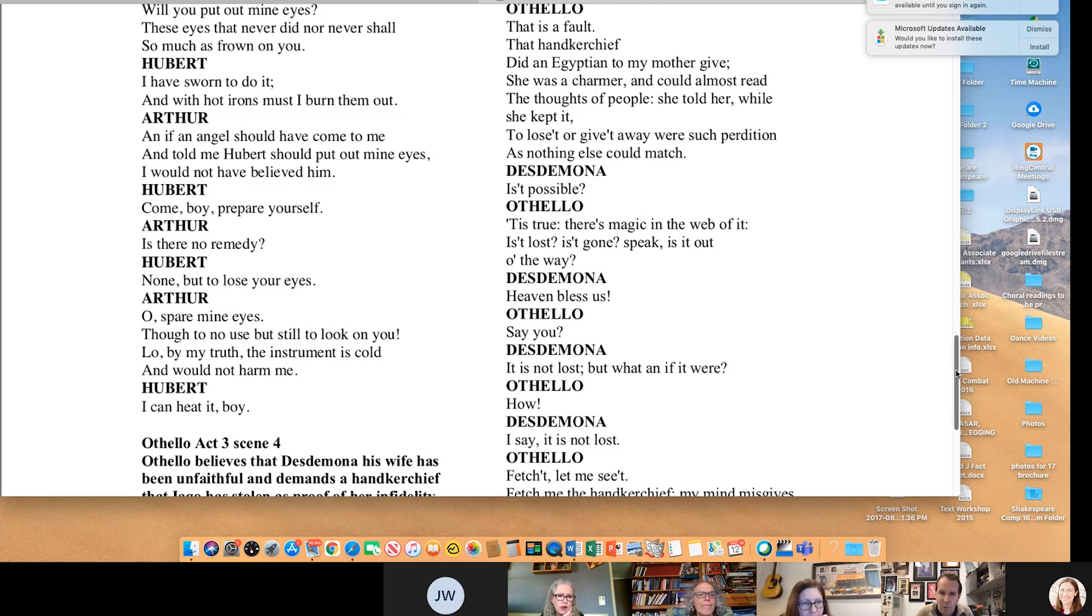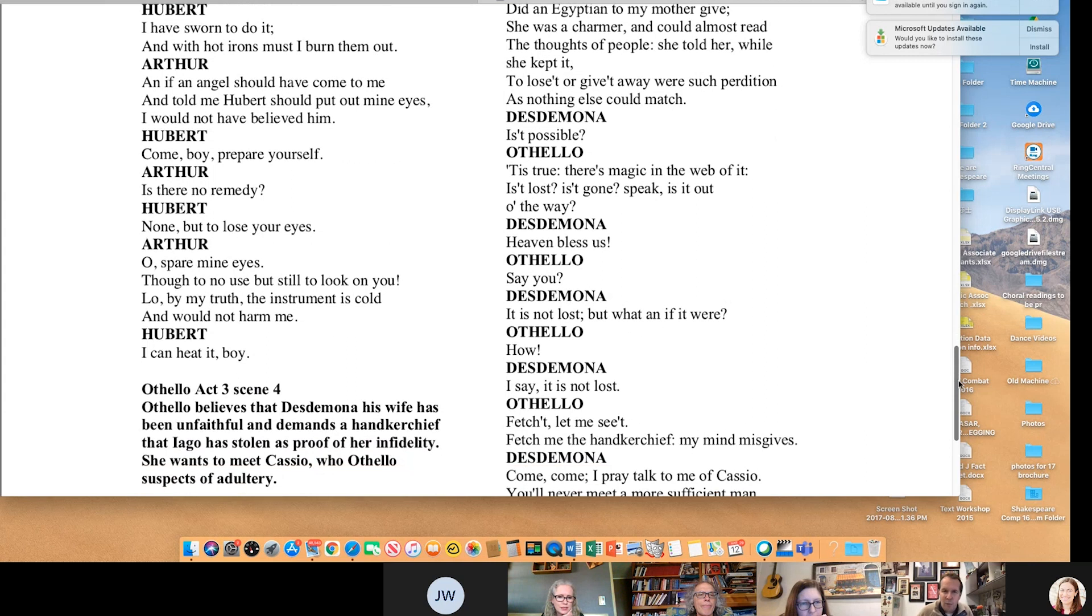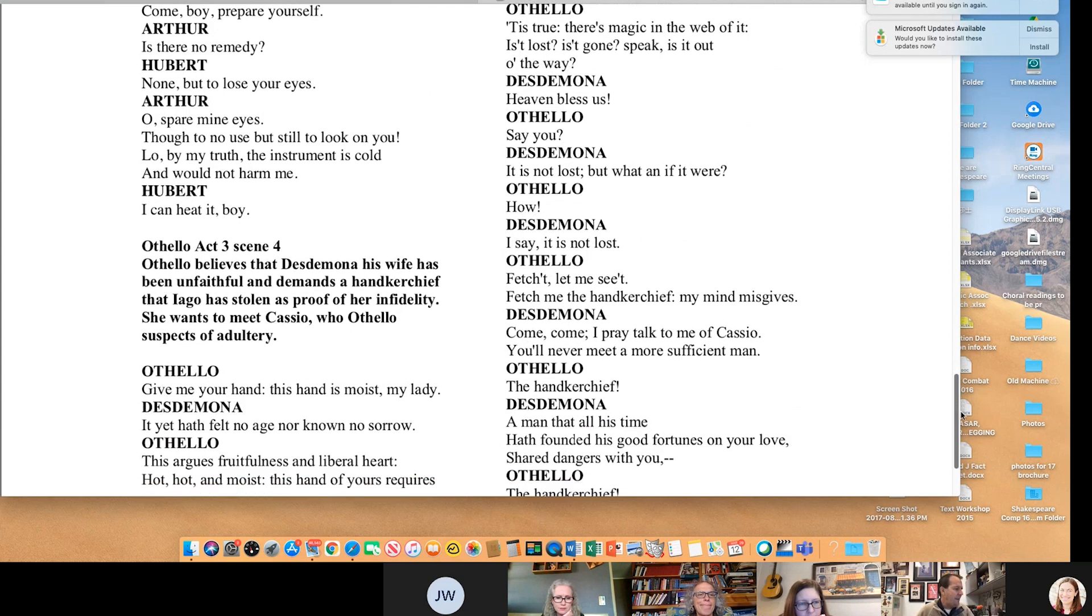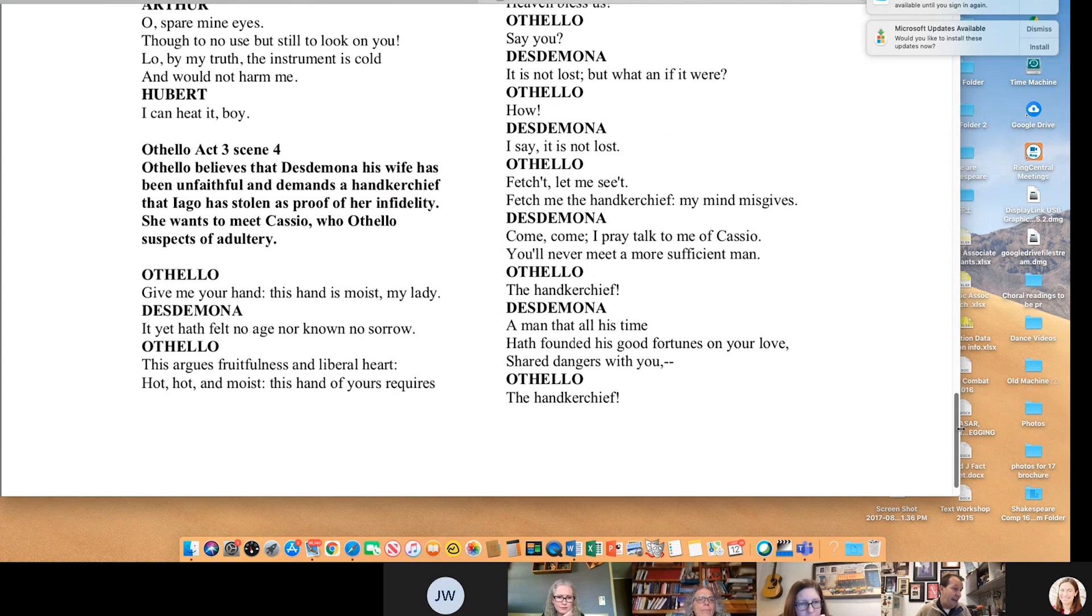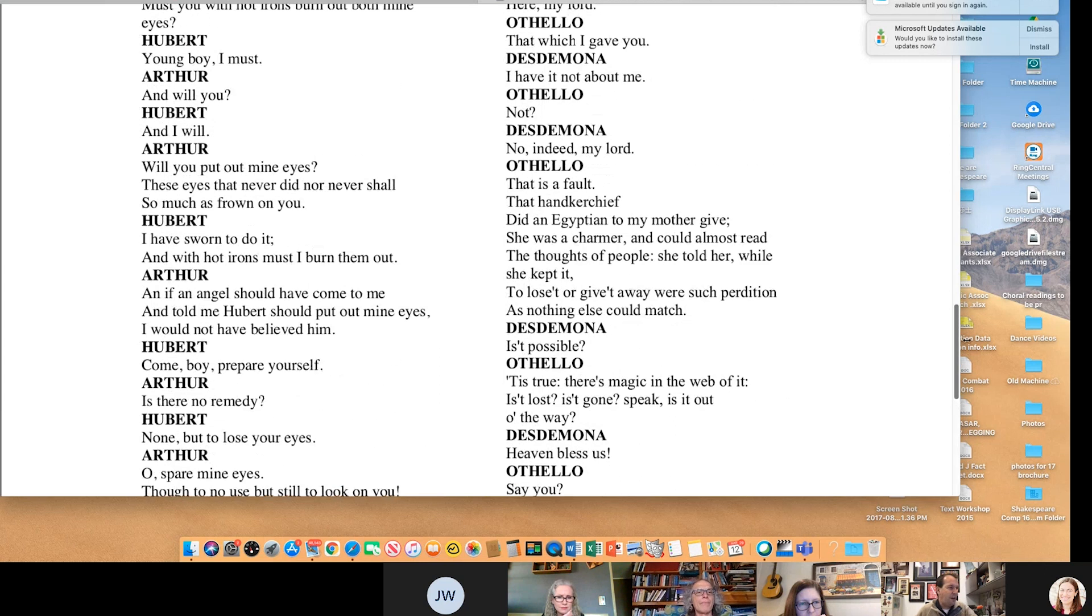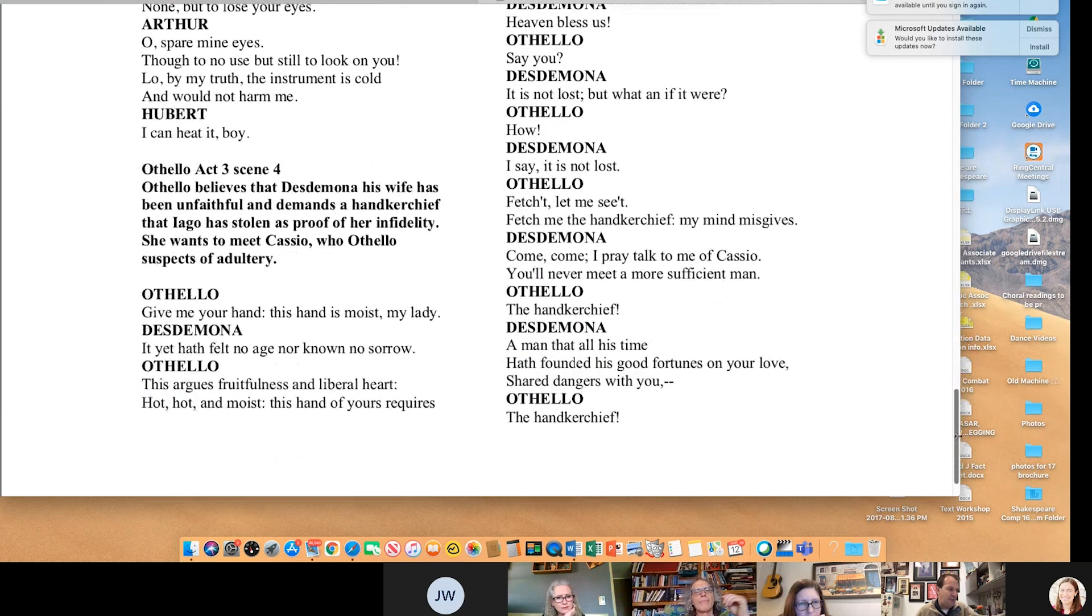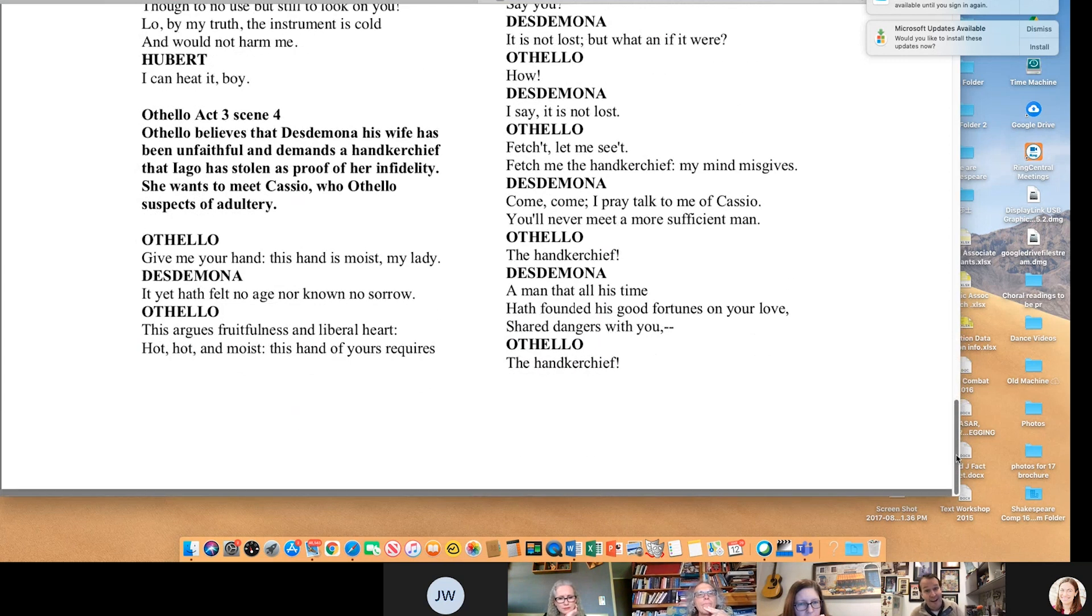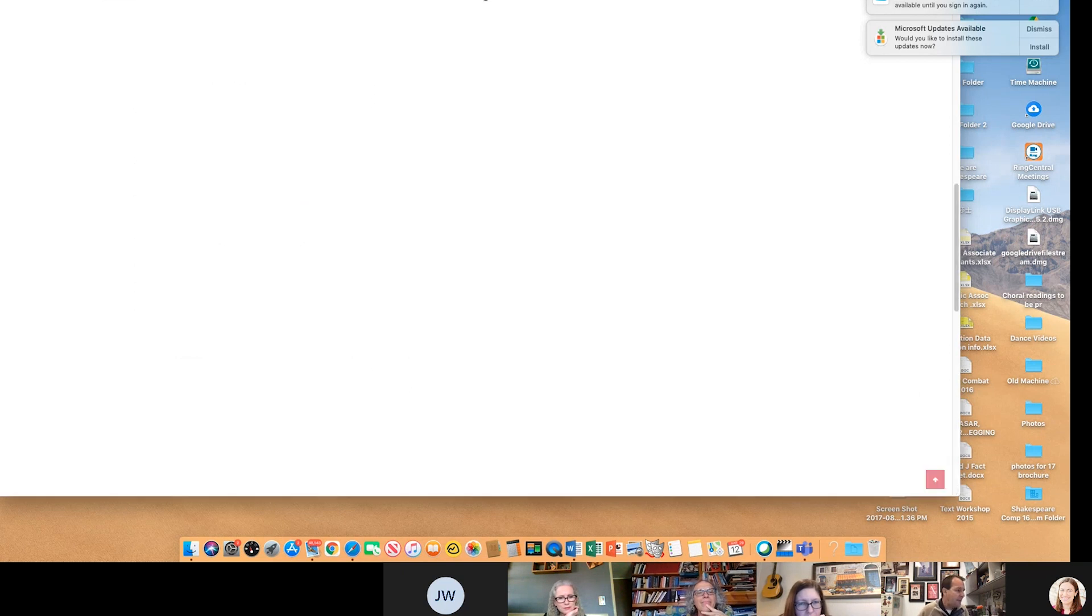Is it want to go, want to stay? Absolutely. And that's where we're going here. Every single one of these scenes are high intensity. I want to go. I have to stay. Here is the Othello scene. Give me your hand. This hand is moist, my lady. This argues fruitfulness. Where is the handkerchief? I need the handkerchief. I have to go. You have to stay. Everyone see what's happening with that?